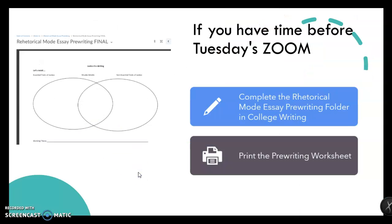If you have time before Tuesday's Zoom — I know you've got a lot to do between all of the work for restorative and retributive synthesis, as well as finishing Just Mercy — but if you have time, it's going to help you a lot if you can keep going in college writing and complete the rhetorical mode essay prewriting folder. There are two videos in there that are crucial to getting started, as well as a worksheet which is actually due Wednesday in college writing. So as soon as you're done with that synthesis paper Tuesday night, you've got another assignment due on Wednesday. You can see why there are no other real assignments in Fast Track this week — you've got enough to do.